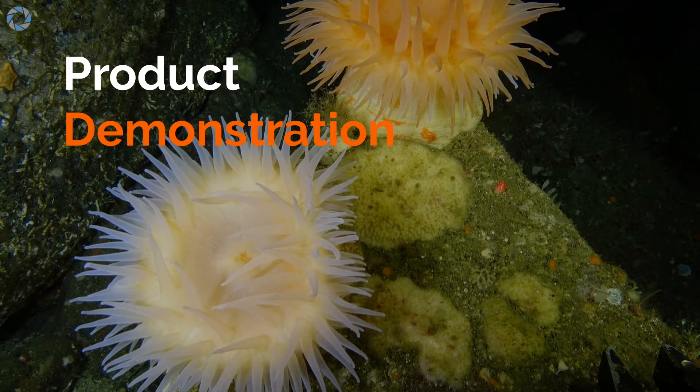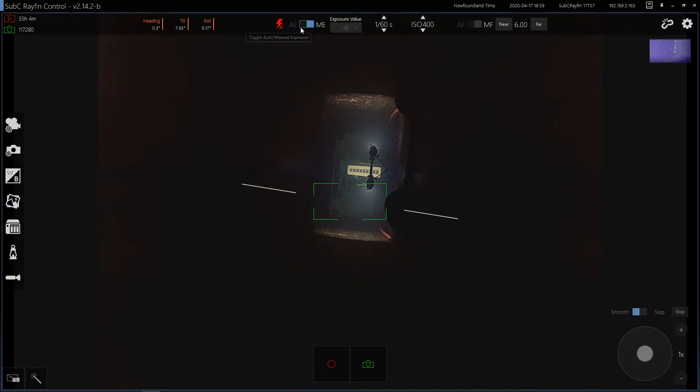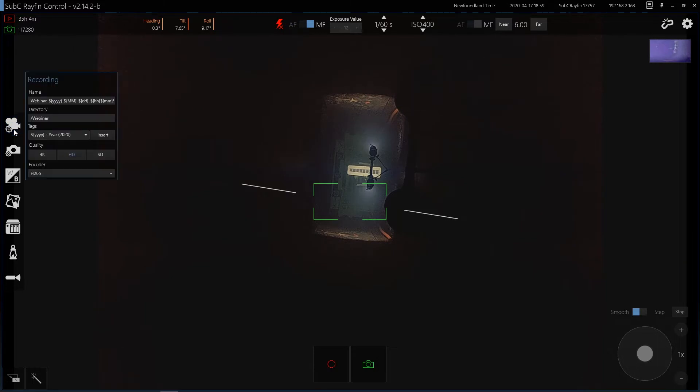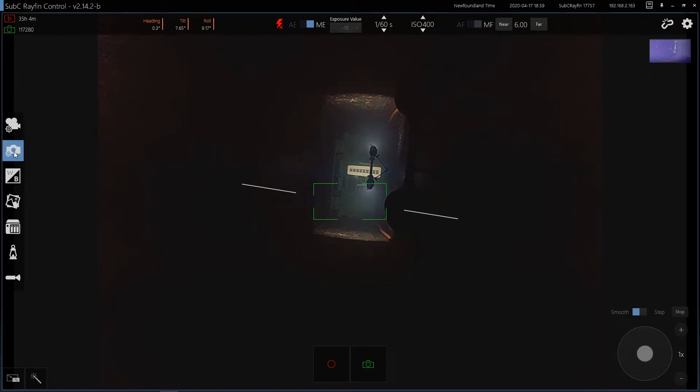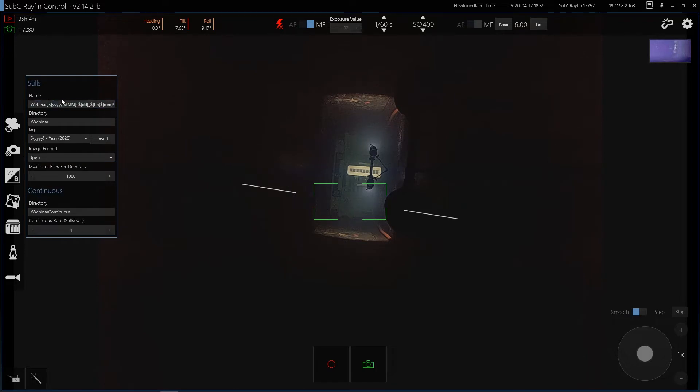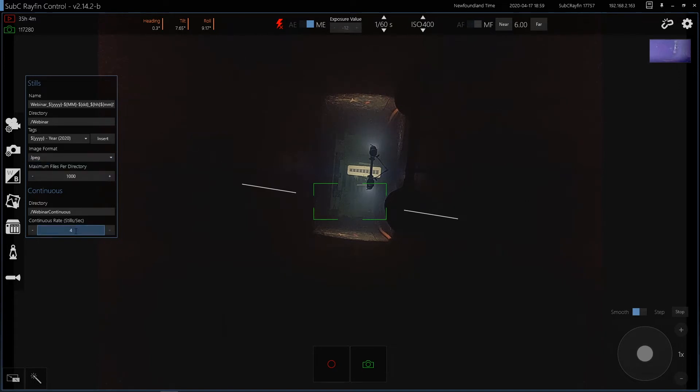And now I'll give a brief product demonstration. You can see our software that contains many of the common functions that are required to use a camera. All of these functions are also accessible to the API. So you've got file naming conventions, directory structures, quality encoding settings for video recording. You've also got digital still settings for file naming and image formats and continuous rate.